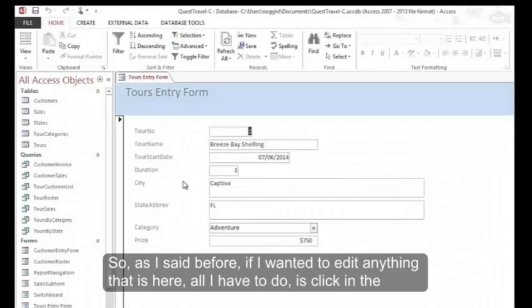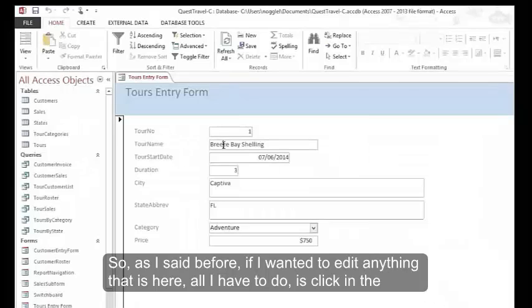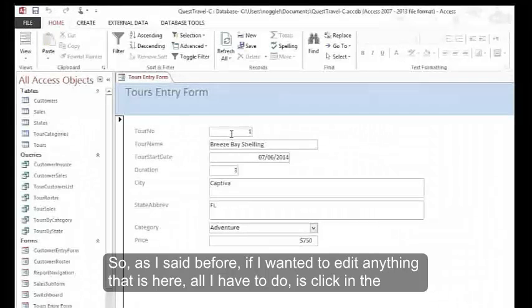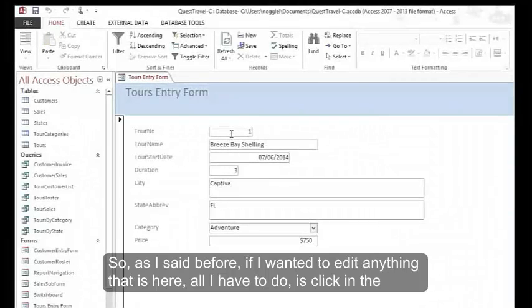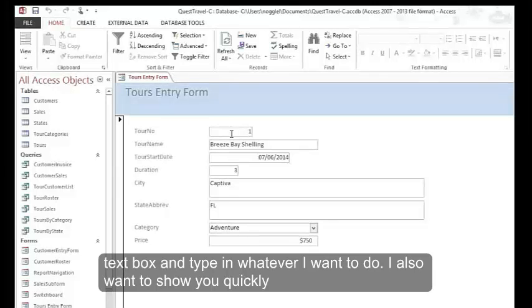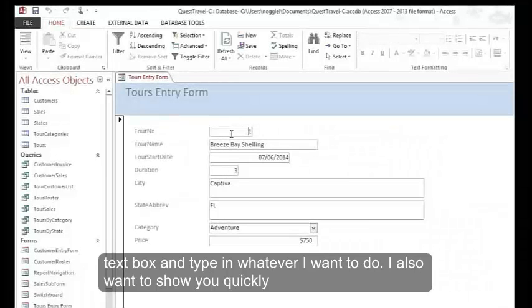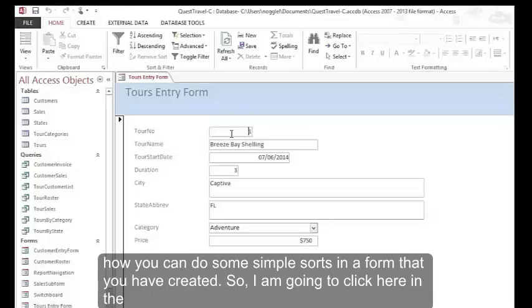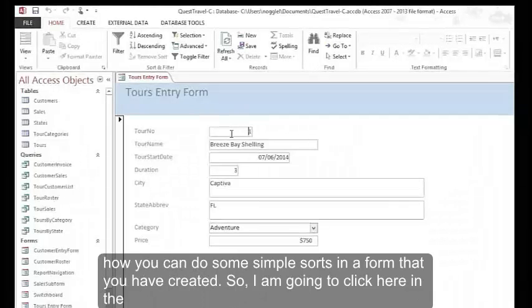As I said before, if I wanted to edit anything that's here, all I have to do is click in the text box and type in whatever I want to do. I also want to show you quickly how you can do some simple sorts in a form that you've created.